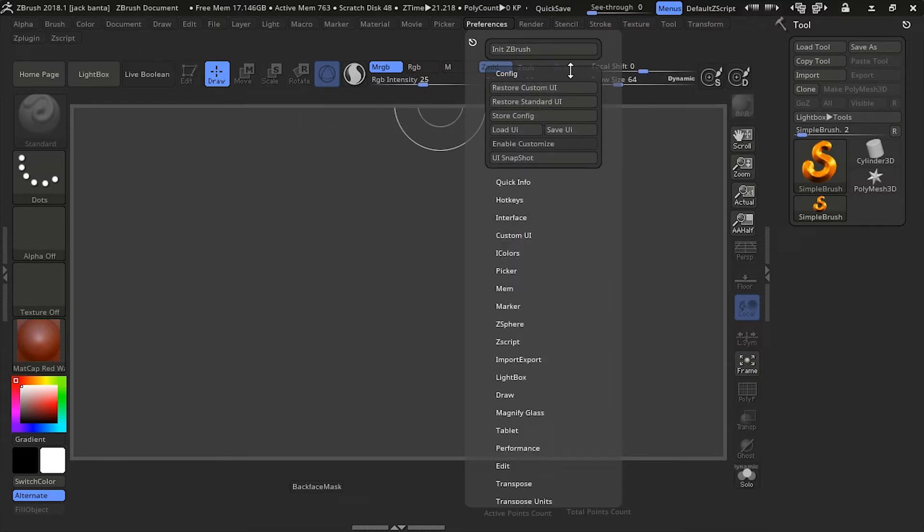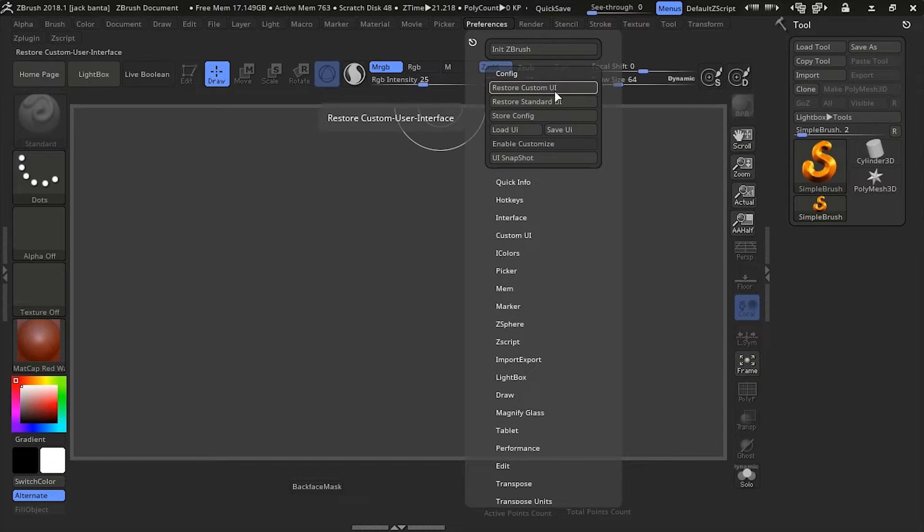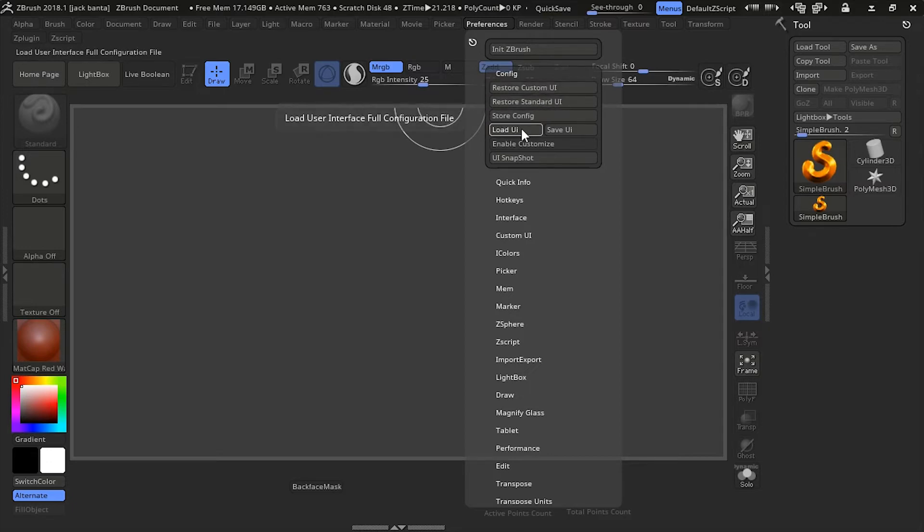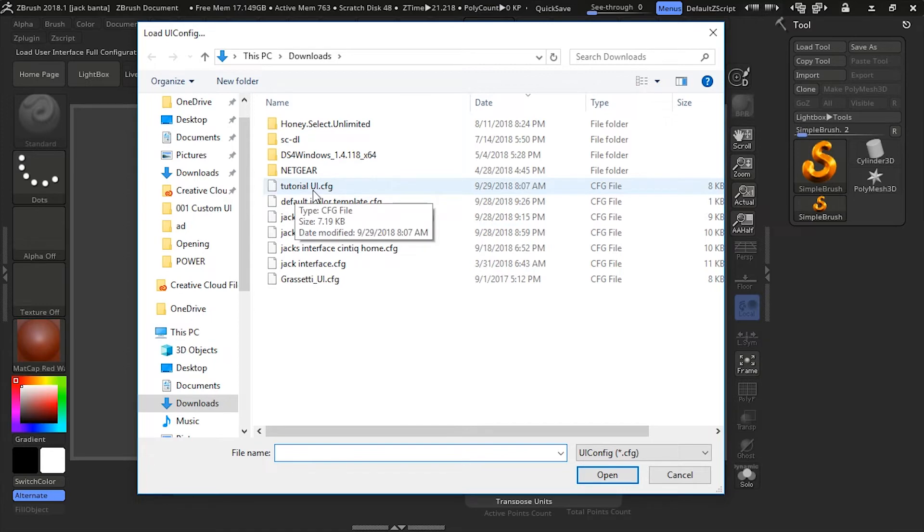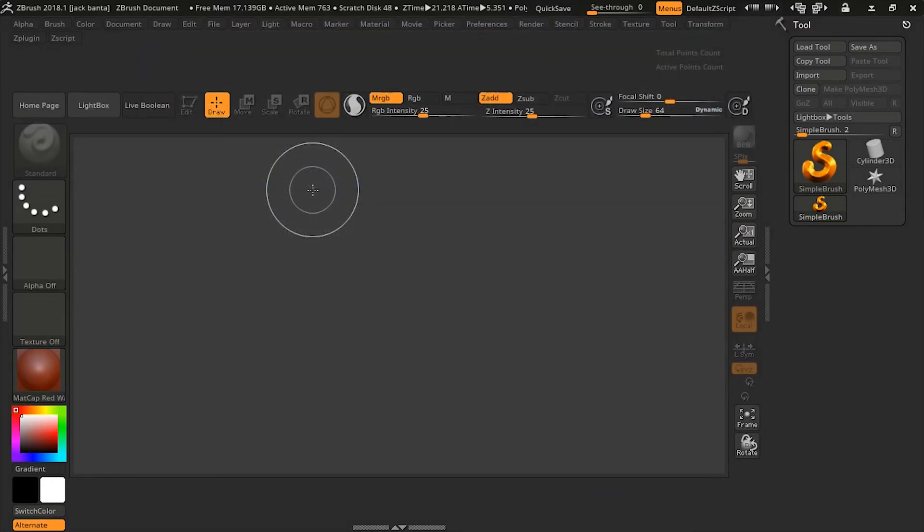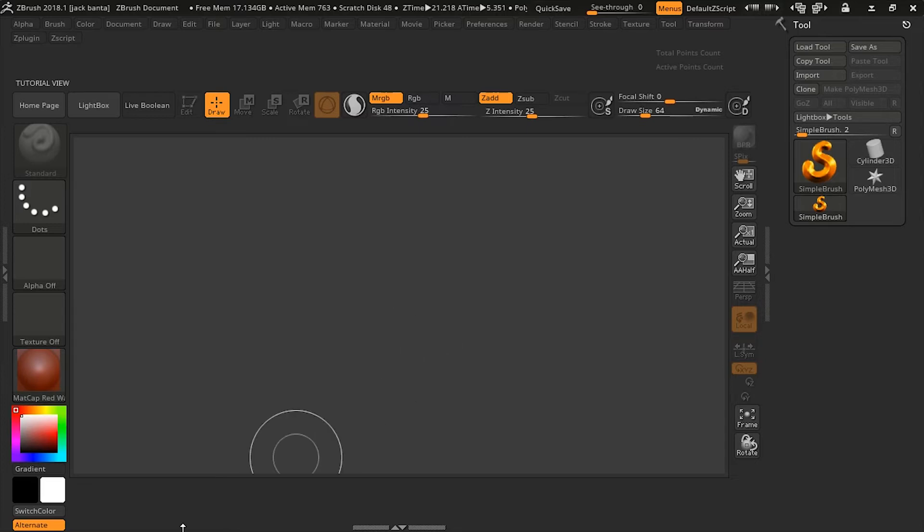Now, how do I reload the custom UI that we created together? To do that, you can go to Load UI, and Tutorial UI, which I saved out. Double-click on it, and the custom UI you created is back.